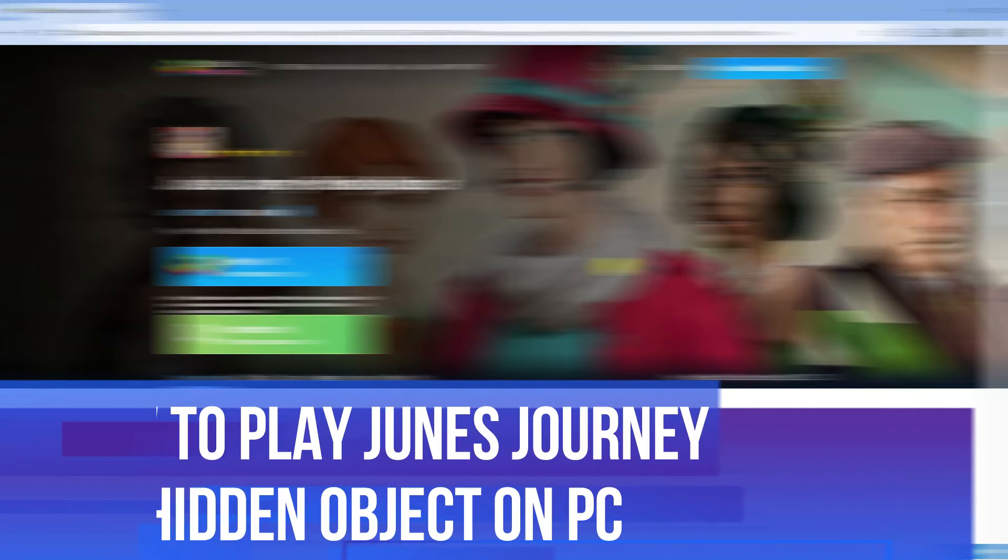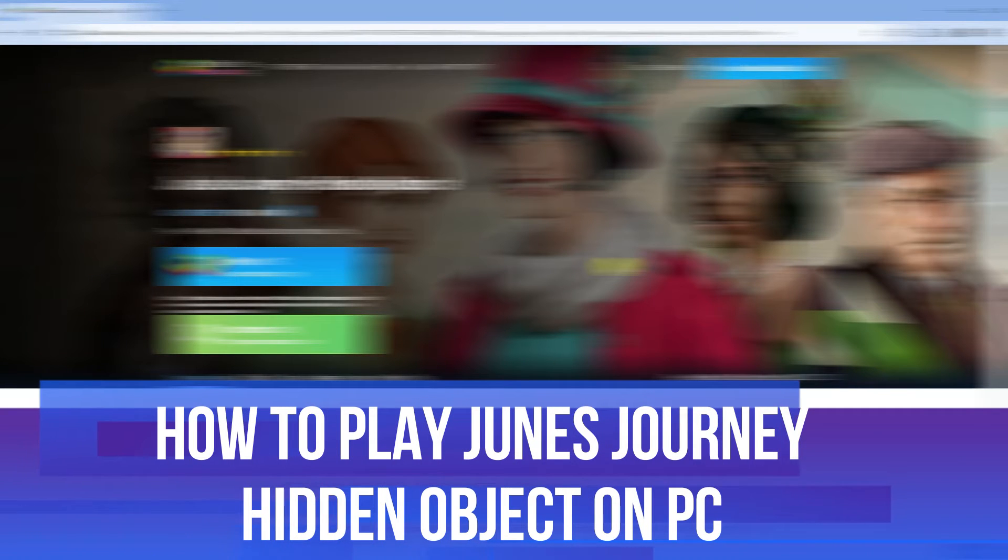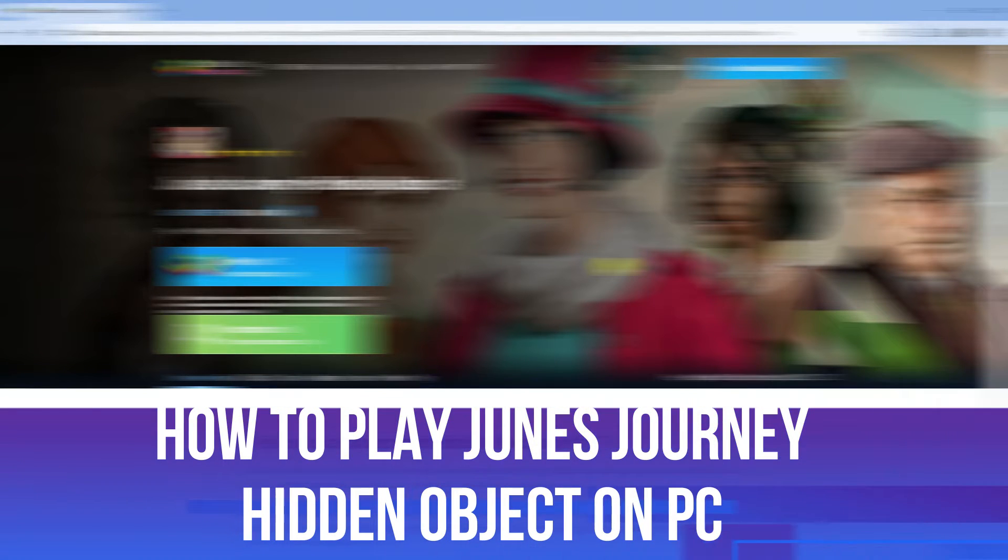In this video, I will show you how to play June's Journey Hidden Objects on PC.